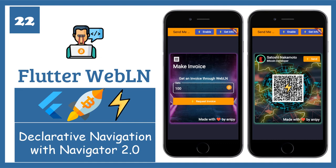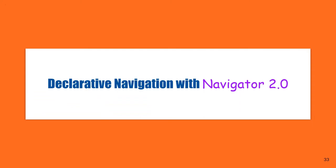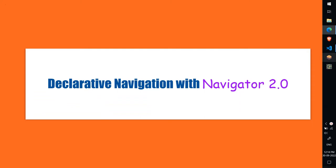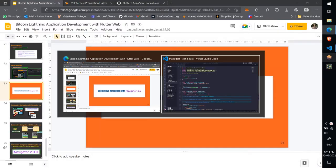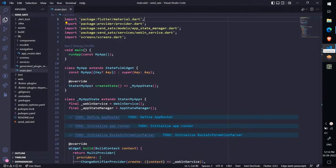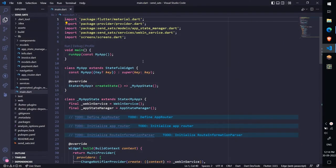Lecture 22, Declarative Navigation with Navigator 2.0, Handling Pop Events. In this lecture we'll create the handle pop page method.